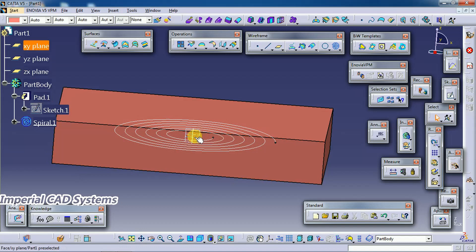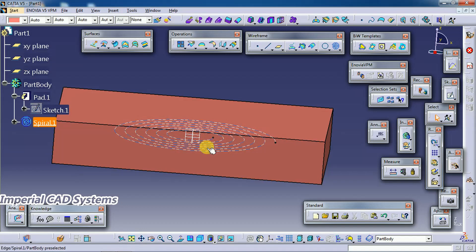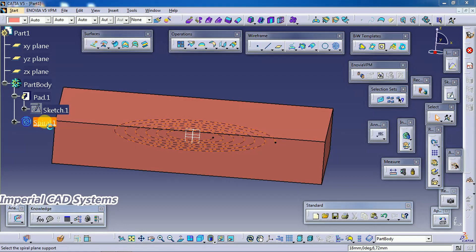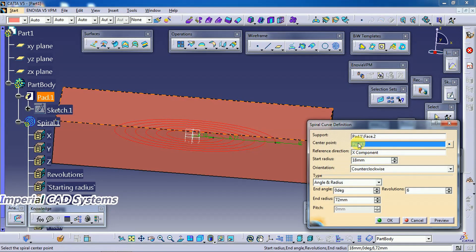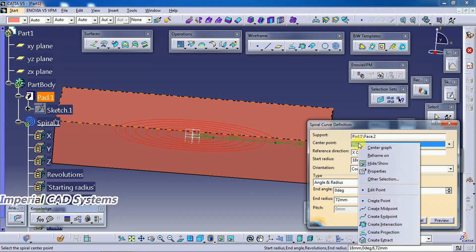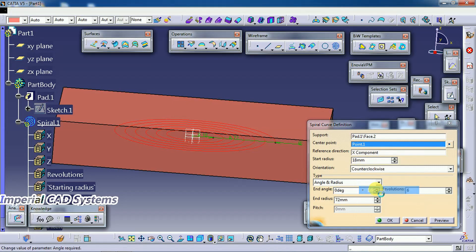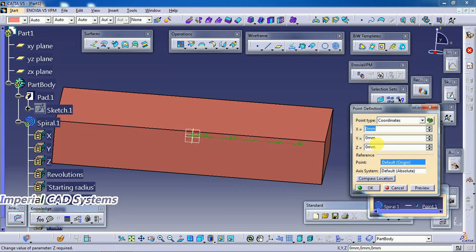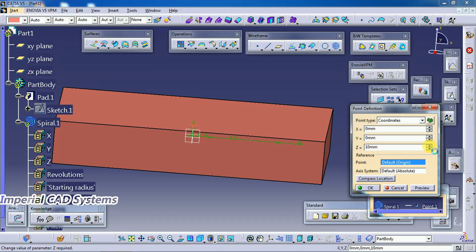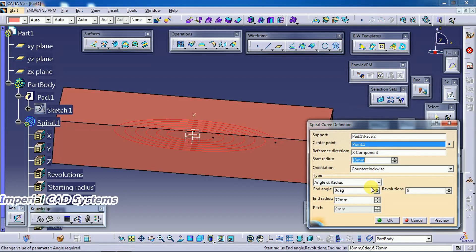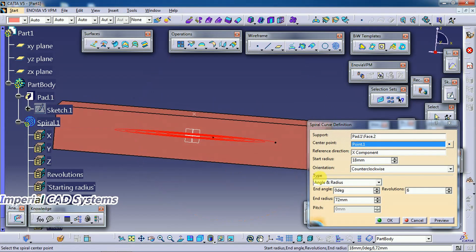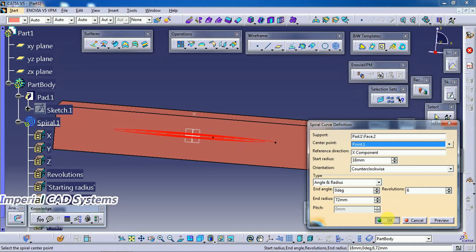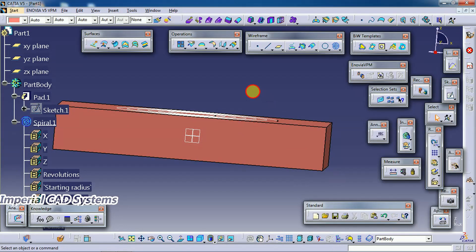I double click on spiral. I select the center point, right click, edit point. I increase z direction to 20mm because we gave 20mm thickness for that solid. Now we can see the spiral on the surface.